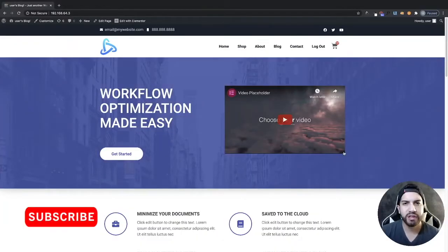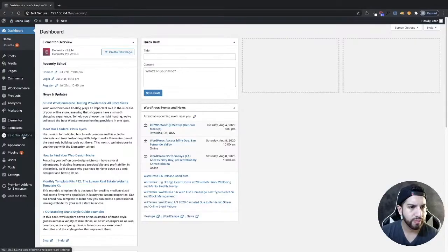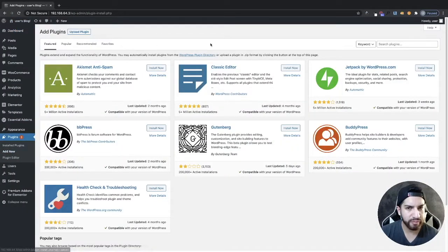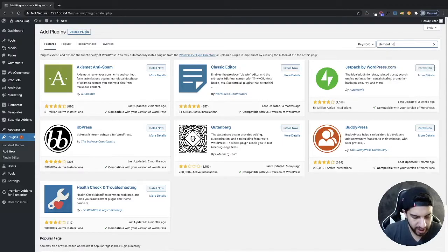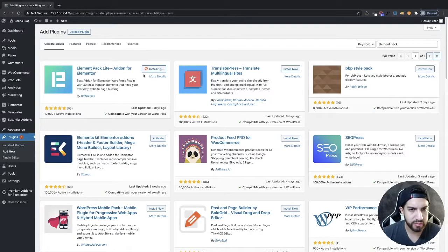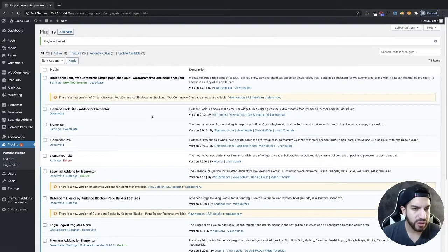The first thing we need to do is download a plugin, so head over to your dashboard, go to Plugins, click on Add New, and then type in 'Element Pack'. Go ahead and install it and then activate it.